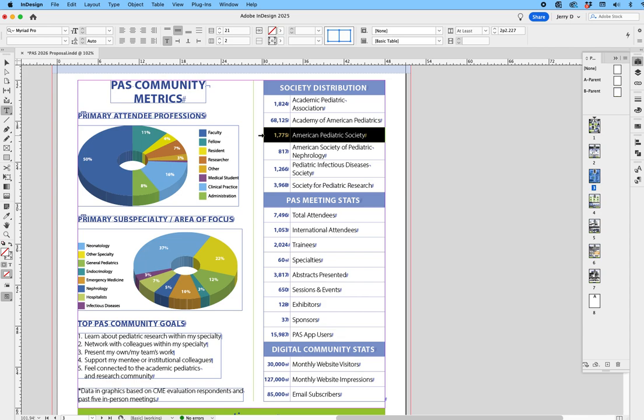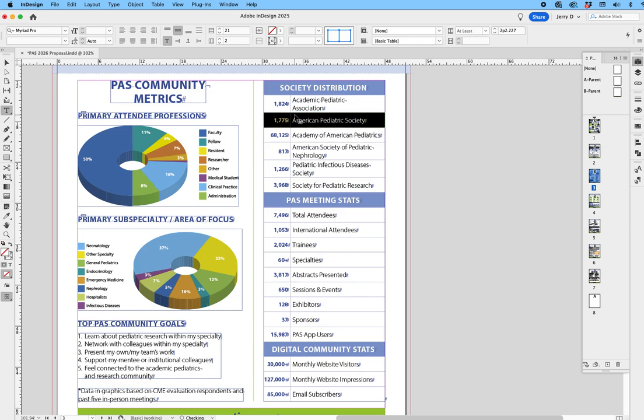And in this example, I want to make this third row the second row. So you notice once I highlight the row and I mouse over the row, you'll see the pointer now has like a little grid next to it. So what I do now is at the top of that row that I highlighted, I take it and I drag it up to where I want the new position to be. And as you can see there, that dark blue highlight, I release it.